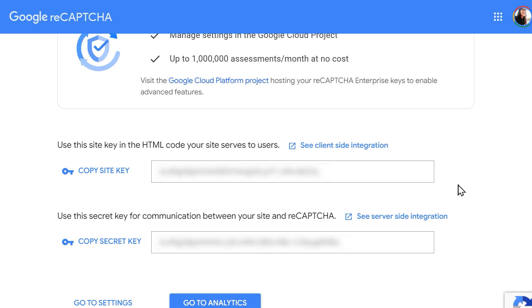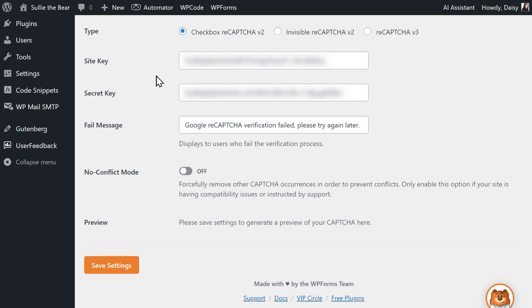After registering your site, the next page will contain both the site key and secret key. Copy each one and go back to your WordPress site to paste each key into its respective field. The setting below called Fail message is the error message that will be displayed to any user that doesn't pass the ReCAPTCHA verification test.